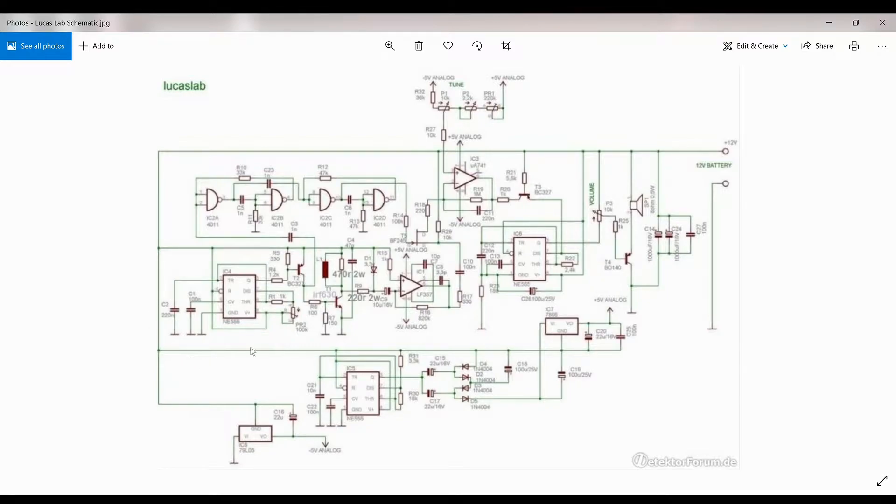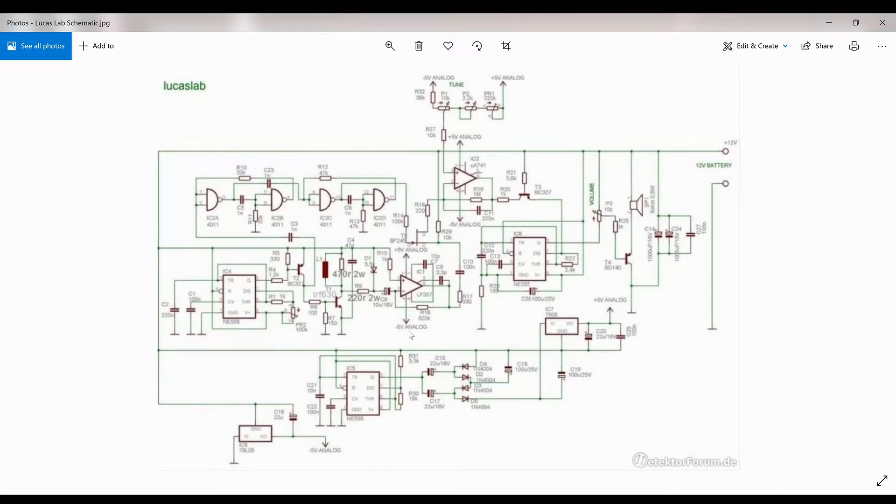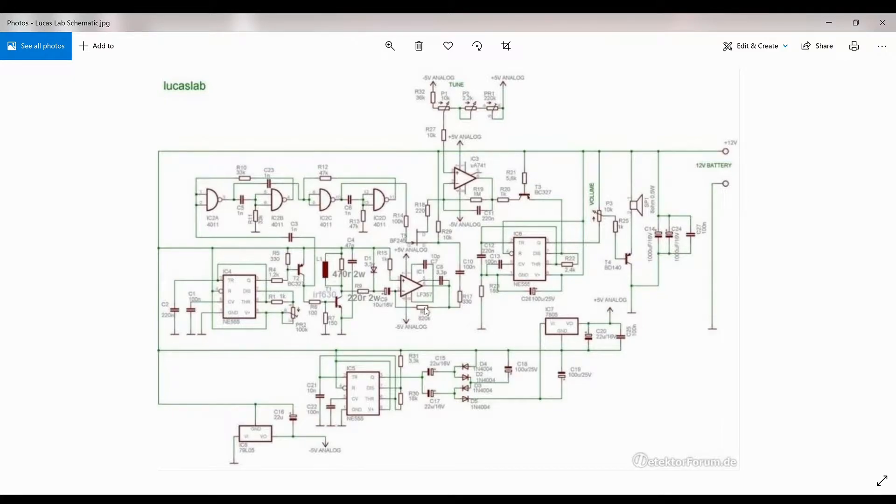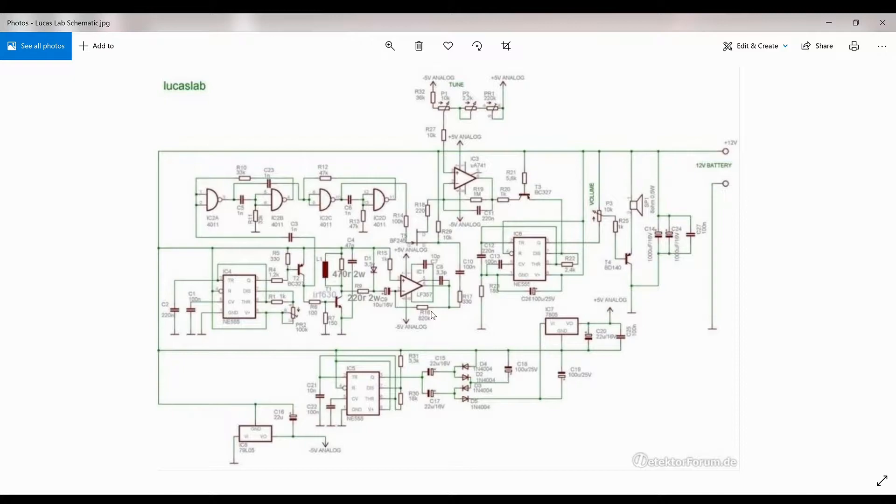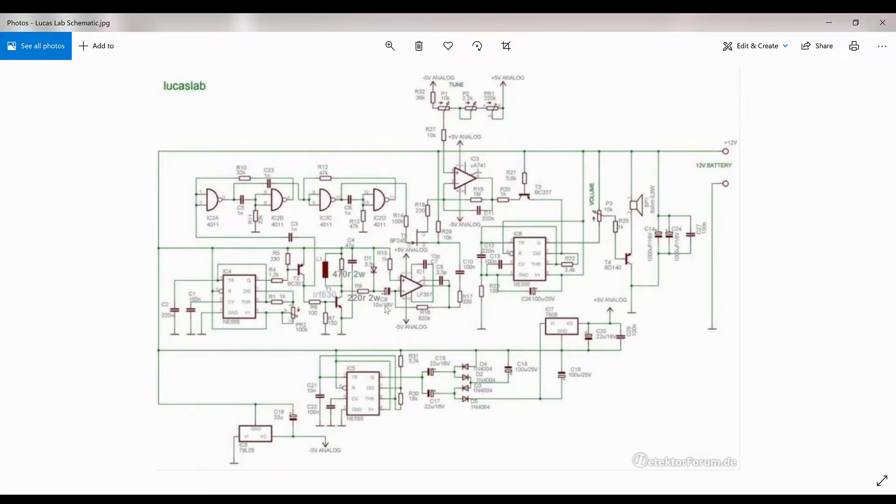In this portion of the build, we're putting in the op amp right here. It's an LF357, and we'll be adding all the associated capacitors and resistors that go with that. We'll be showing the output of the op amp.